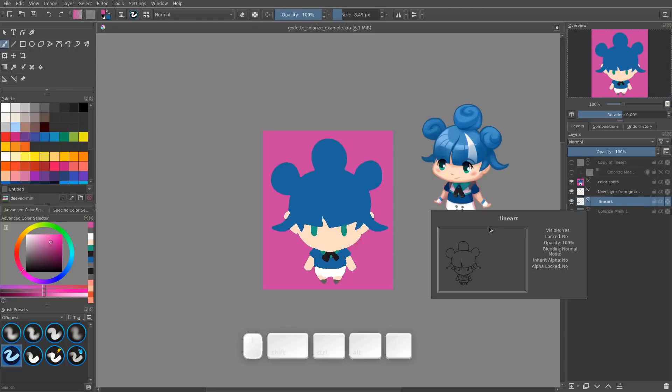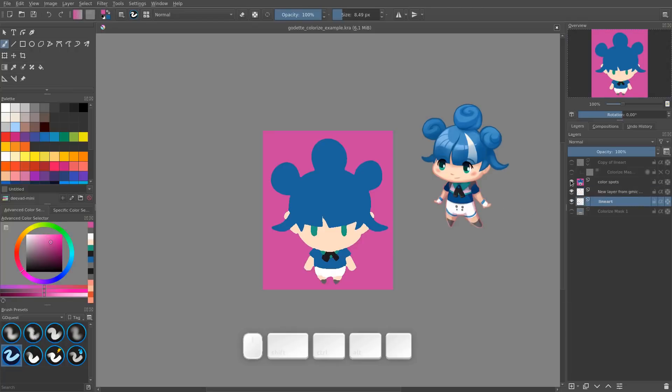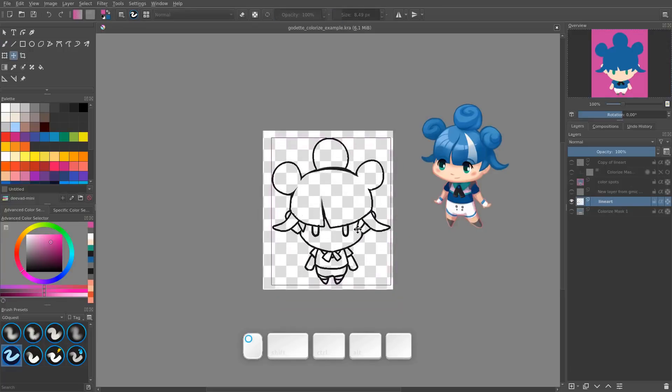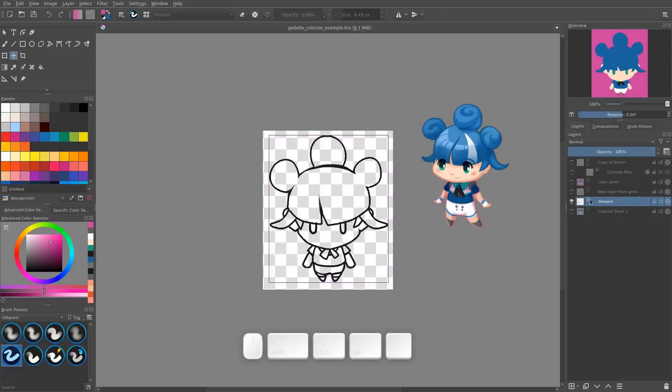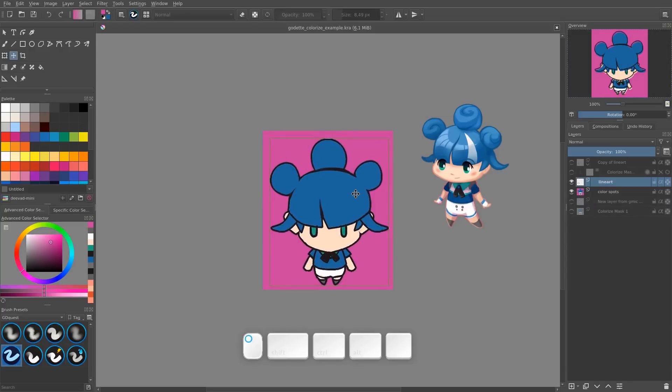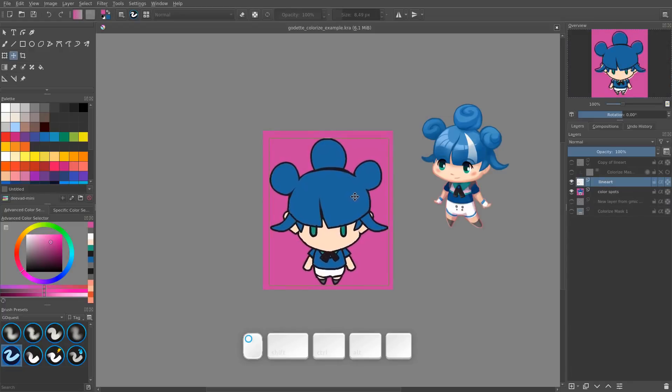Then it always preserves your lineart and the color spots. So you can see there's a little bug here as I'm using a pre-alpha version of Krita, but I do have my lineart if I still want to use it and place it back over the character.